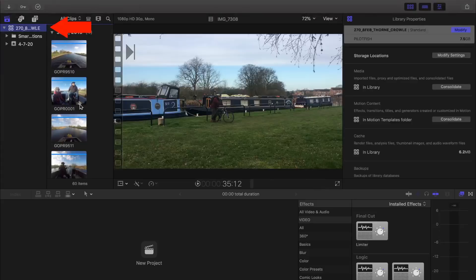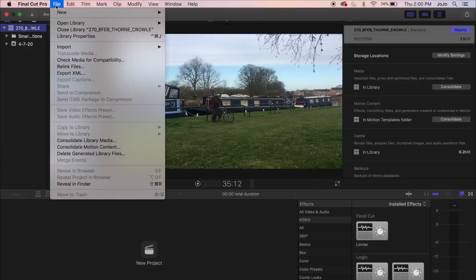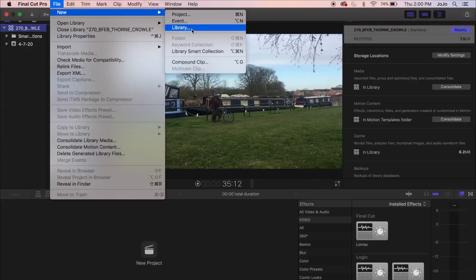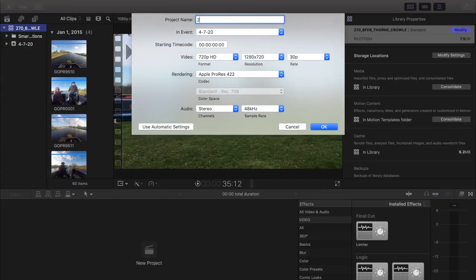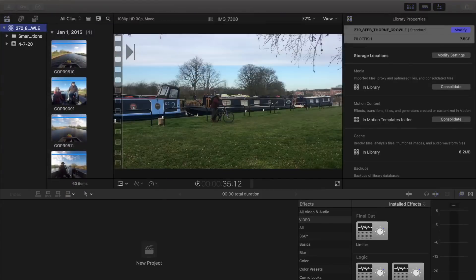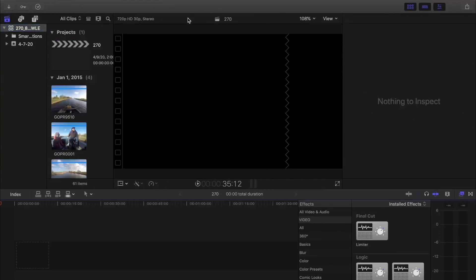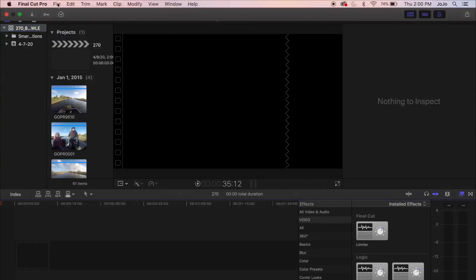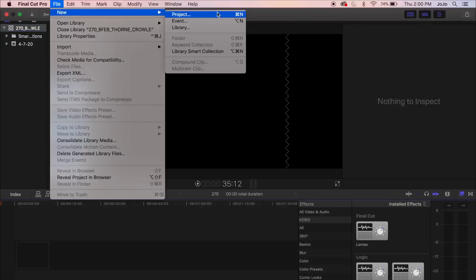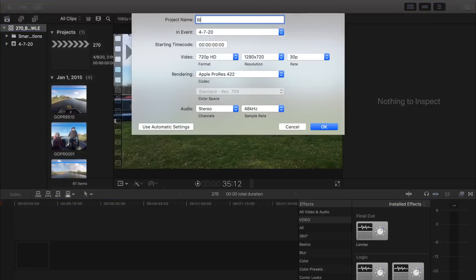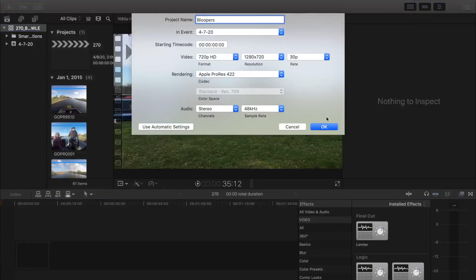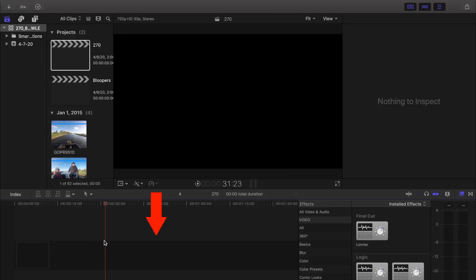So this is the library we've got open at the moment, 270. The first thing I need to do is create a new project - so File, New Project, and I'll just call this 270. At the same time I create a second new project and I call that Bloopers. So down here we've now got our timeline and this is where we can start doing the actual edit.